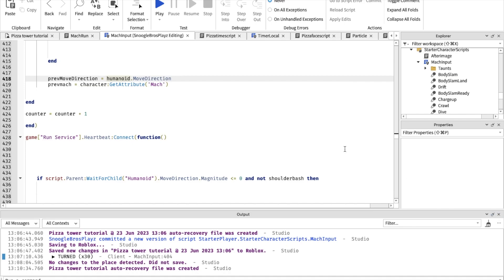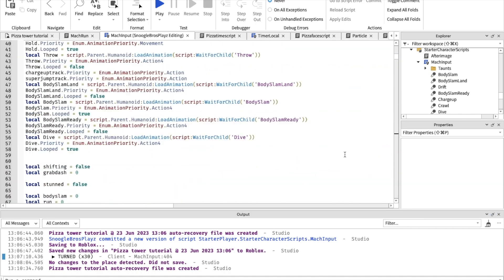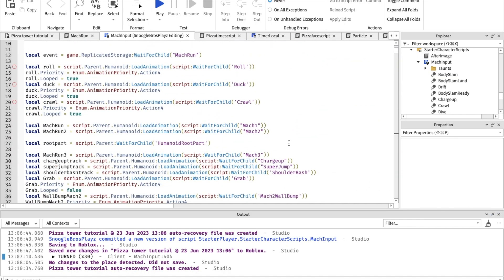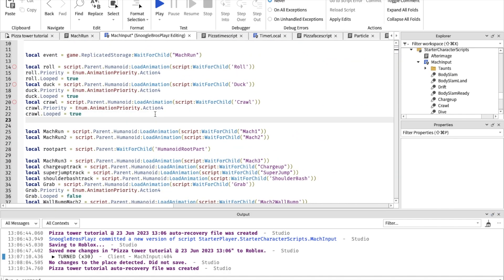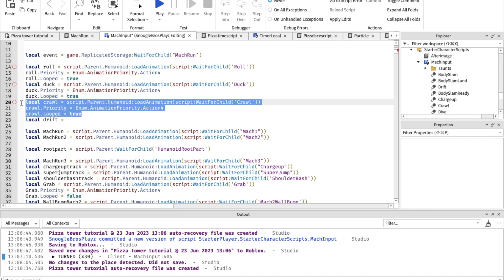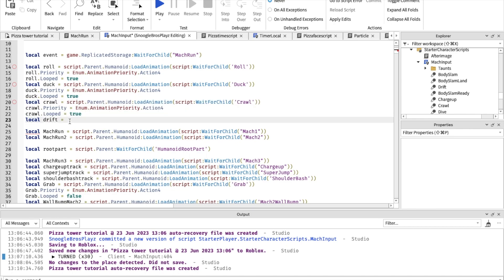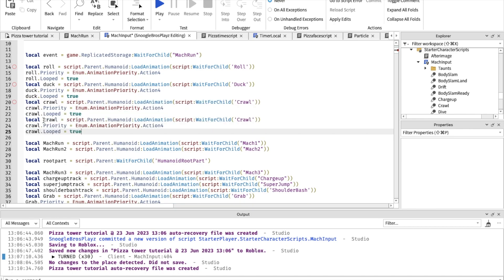I already made some of the script to save time but I didn't make the whole thing. So first of all we are going to make a drift animation — we're just gonna copy this and rename it to 'drift'.